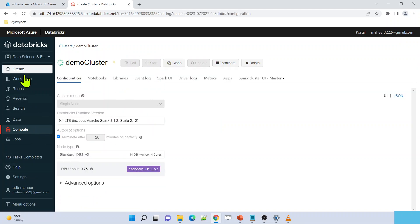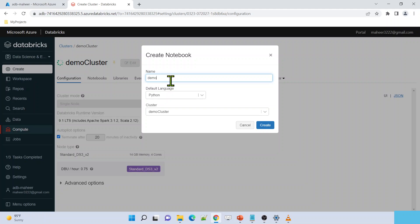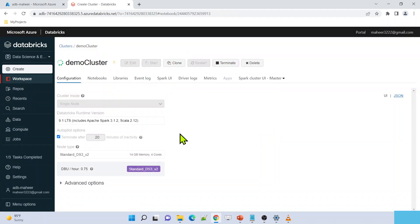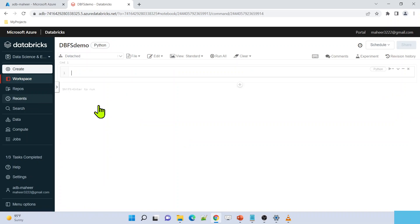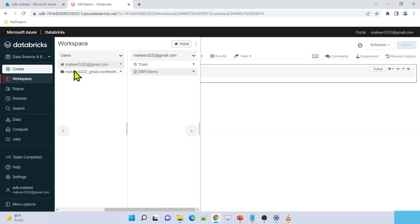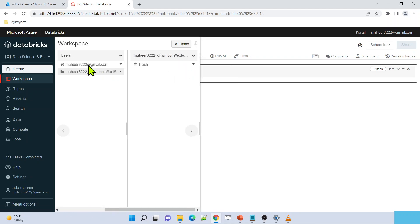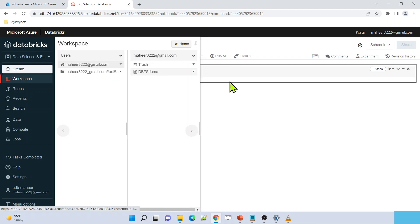Meanwhile, let me go to the create button and create a new notebook. Let me name this notebook as dbfs demo notebook. By default language is Python, and we need to attach a cluster whenever you create or want to run a notebook. Let me select the same cluster I am creating and hit the create button. My notebook will be created automatically inside my own directory. Under the workspace, in the users folder, there is a special folder for my account, and there my notebook will be created - see, dbfs demo notebook.